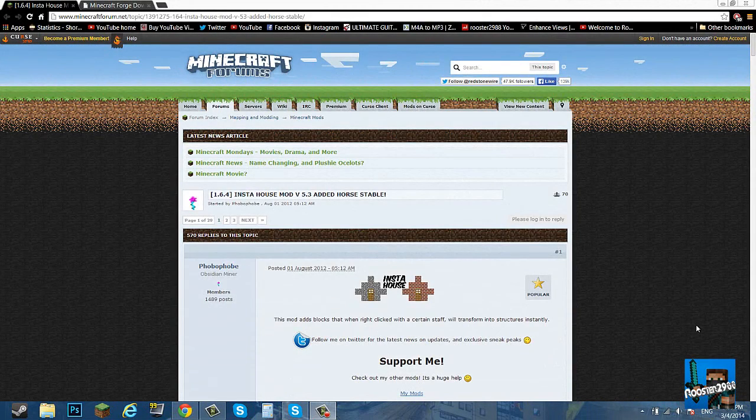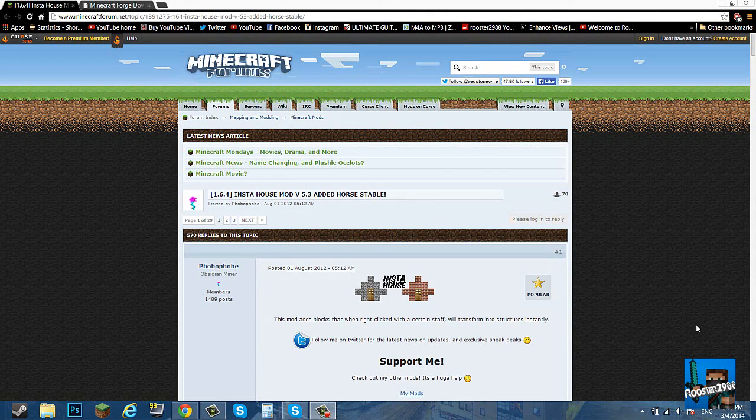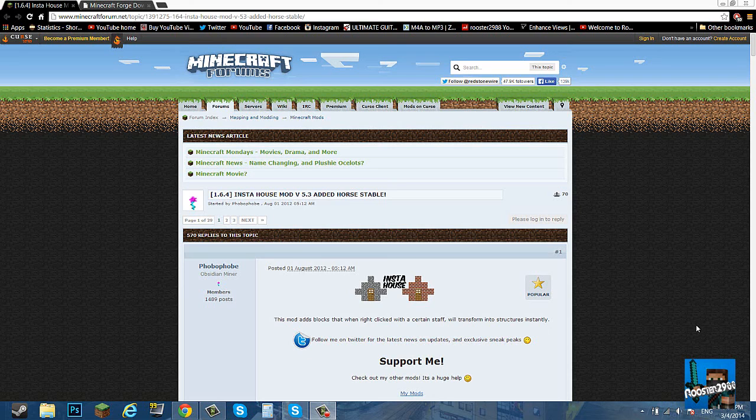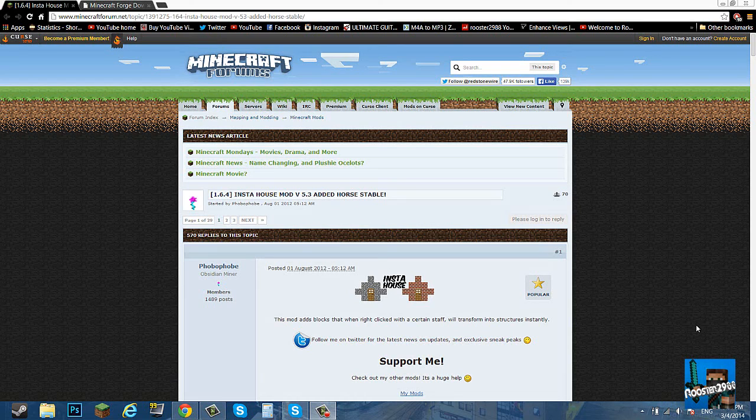What is going on everybody, rooster2988 here. Sorry for the no upload in a while, I was quite busy and sort of lazy. I didn't know what to come up with, so if you guys have any requested mod tutorials, I'll be happy to figure out how to do it and throw up a tutorial for you guys. Today we're going to be doing the insta house mod. It's very simple, so I'll just go straight ahead into the mod, show you how to do it, prove to you that it works.